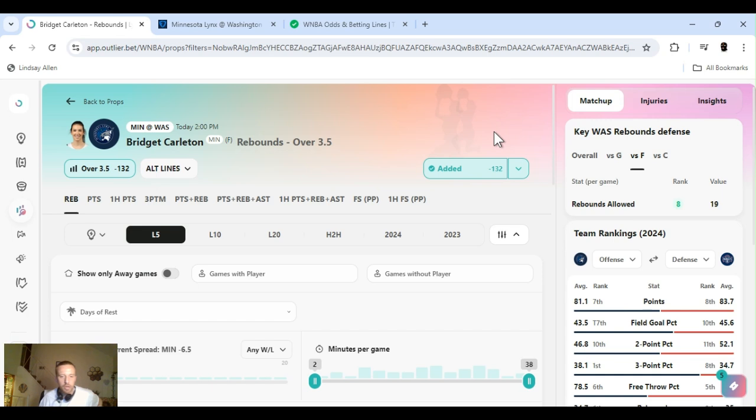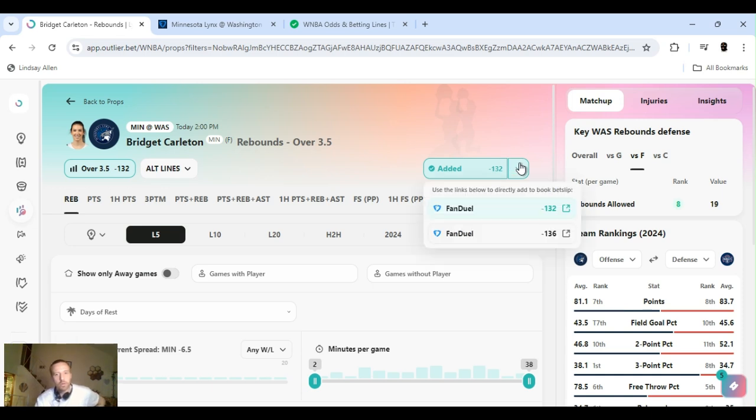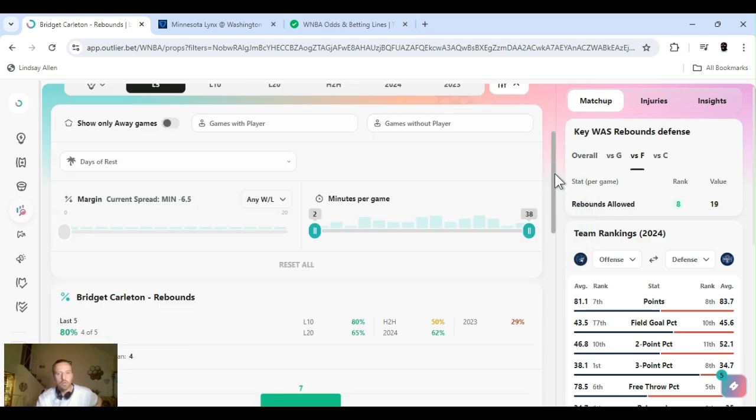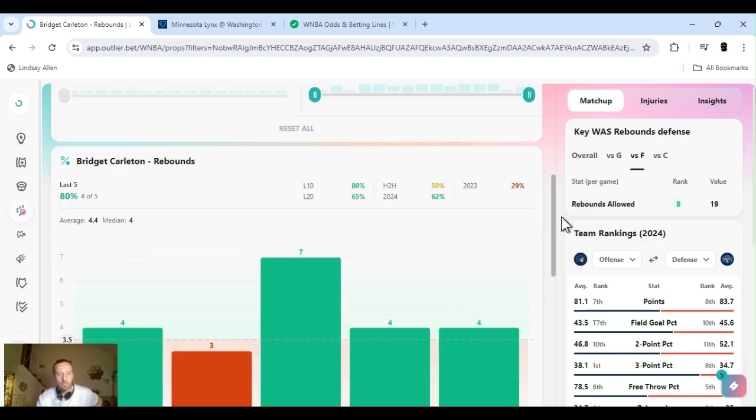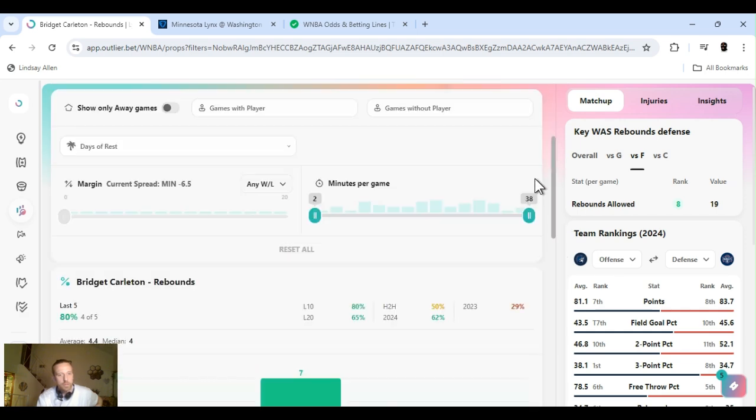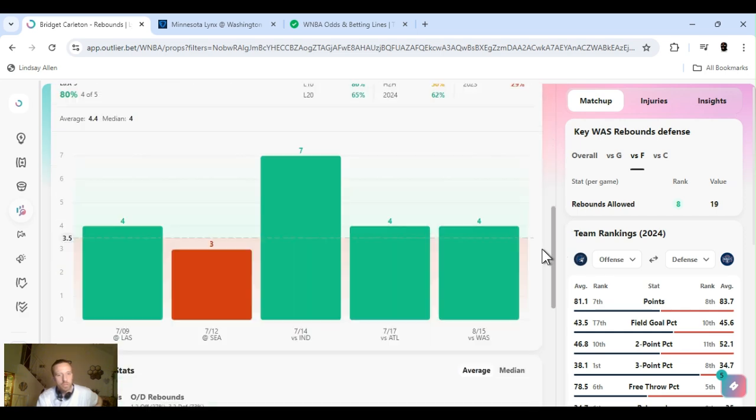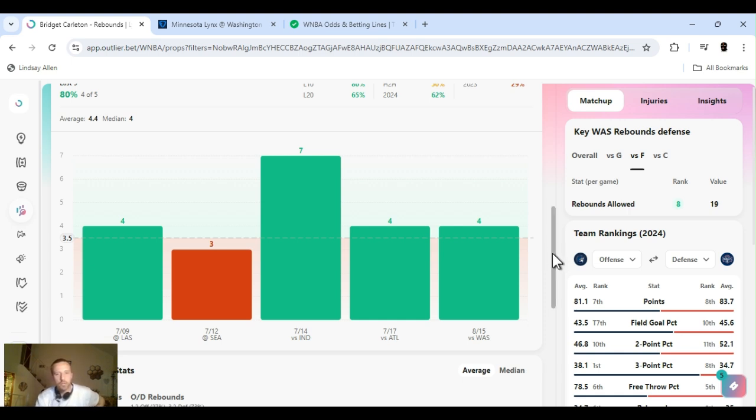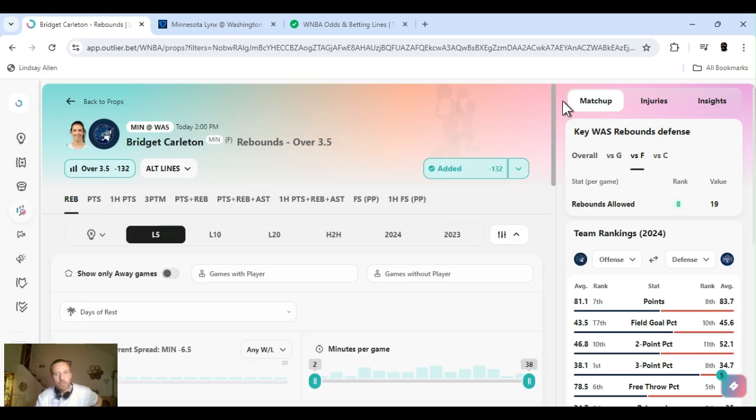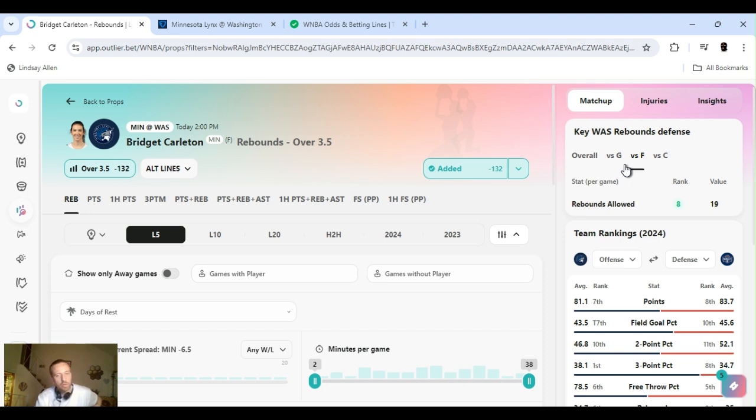All right, second up. I'm going Carlton. Bridget Carlton. I'm going rebounds over 3.5. Minus 132. Once again, I got two different numbers. So, I'm a FanDuel, so make sure you get the best one. I got this last 5 games. She cleared this 4 out of 5. They just played, like I said, yesterday. She had 4. But, Washington, it's not saying Dolson's out, but they're not showing her anywhere. She probably will play. I don't know.